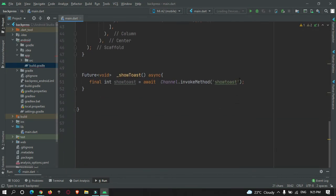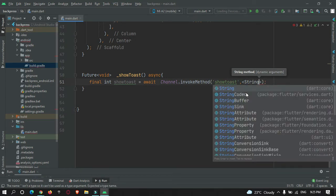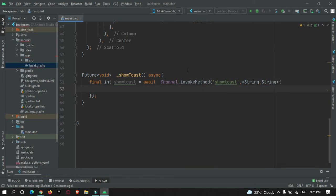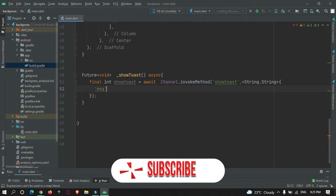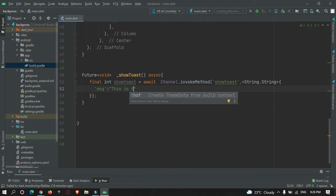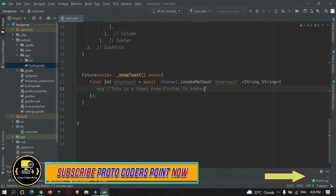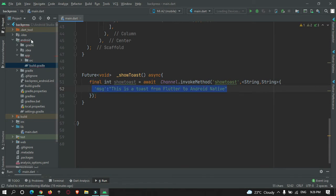From our Flutter app we're going to pass some data to our Android native code. We'll declare a map called 'data', and pass a message to our native code. The message will be: 'This is a toast message from Flutter to Android'. This message will be passed to our Android code.